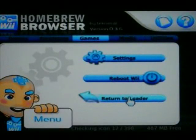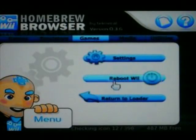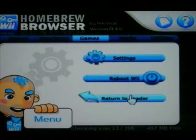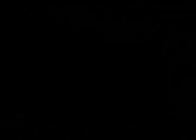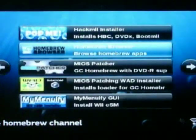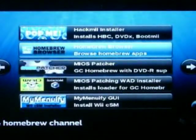When you want to go, just press the home button and go to return to loader. Then when you go back, you should have more of these apps.